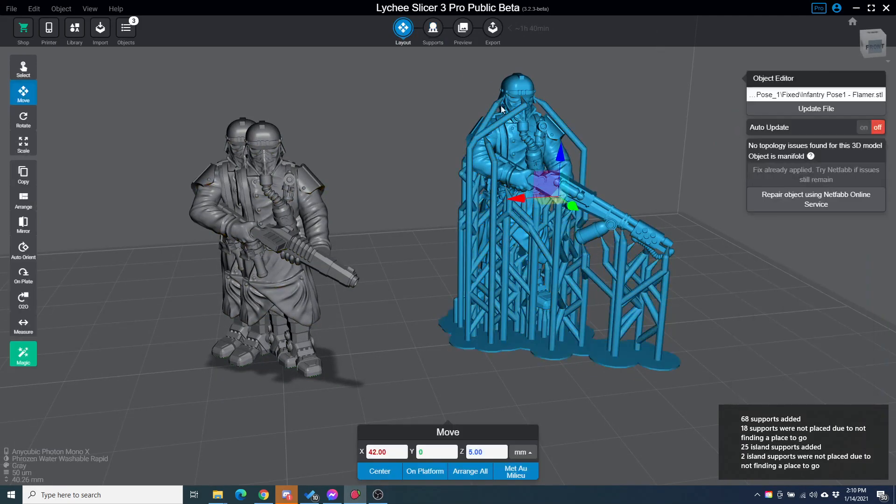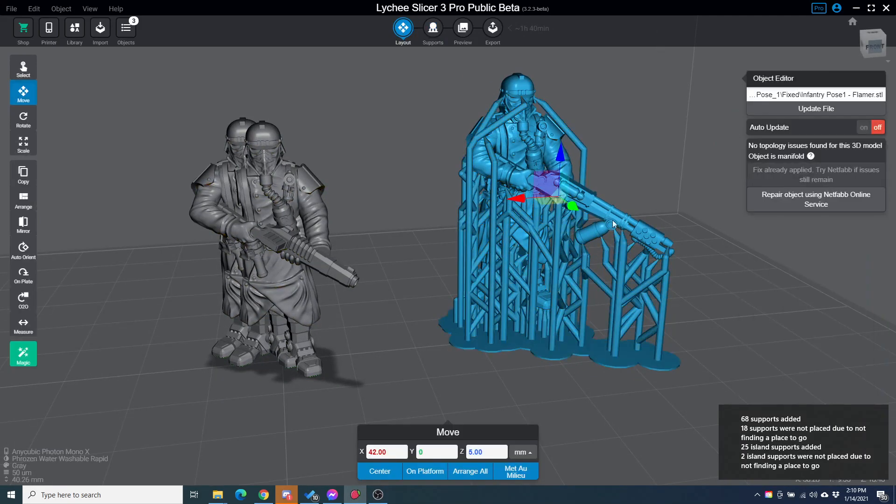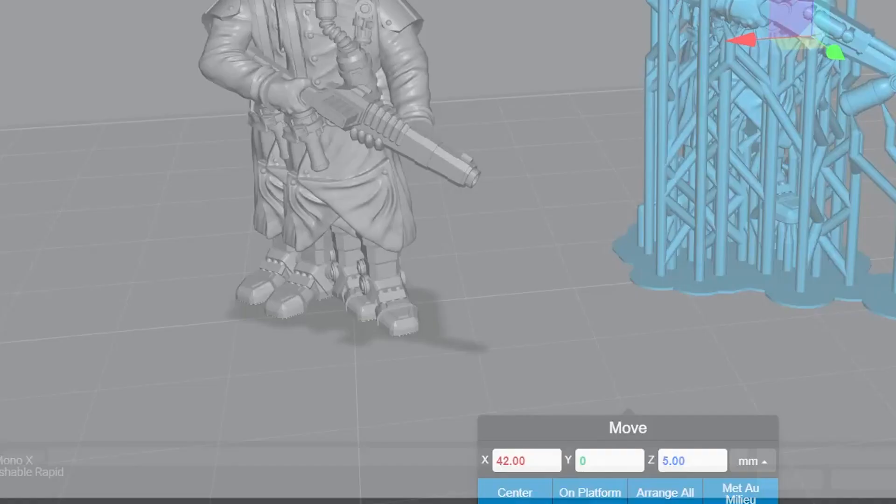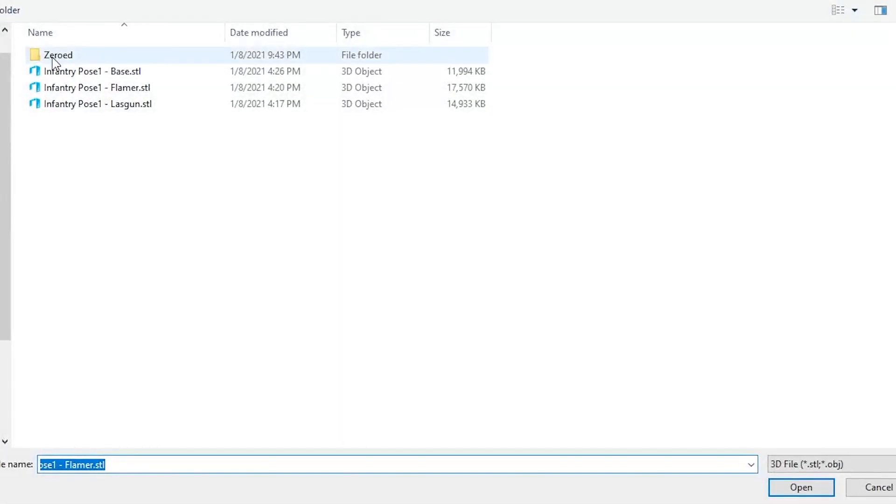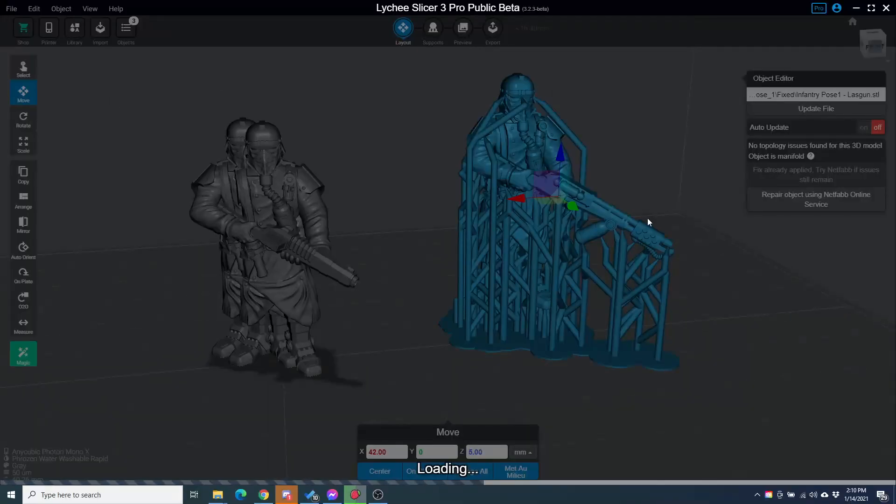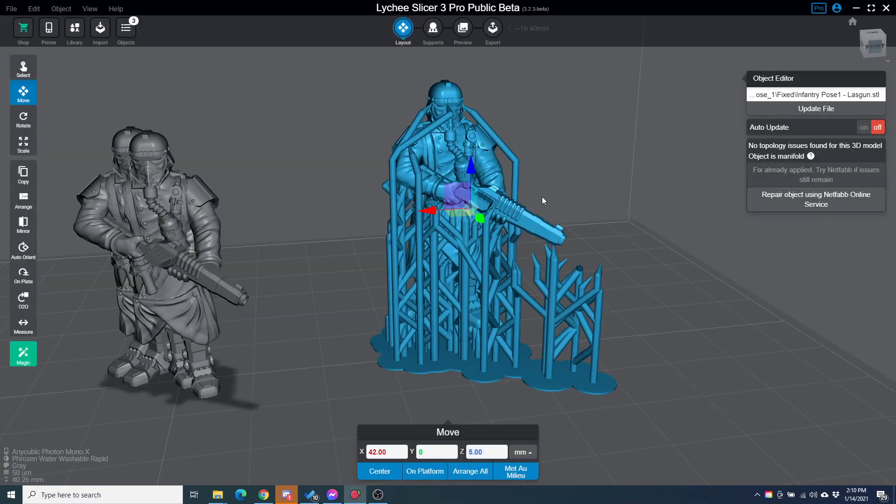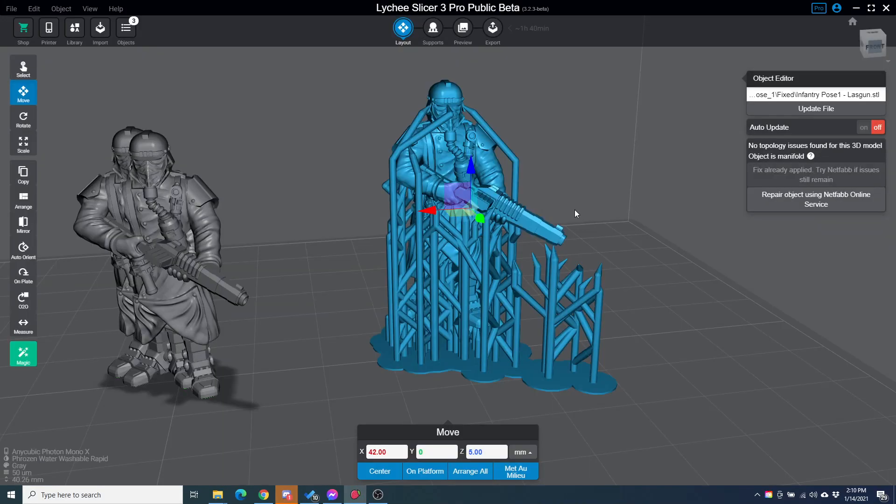Now, if I go back to layout, this is the flamer guy. If I click here and I choose somebody else, just the lasgun person. Oh, I didn't think it worked, but it did work.